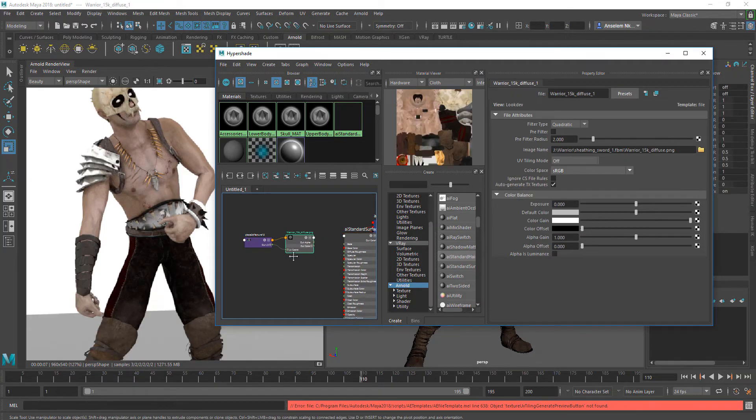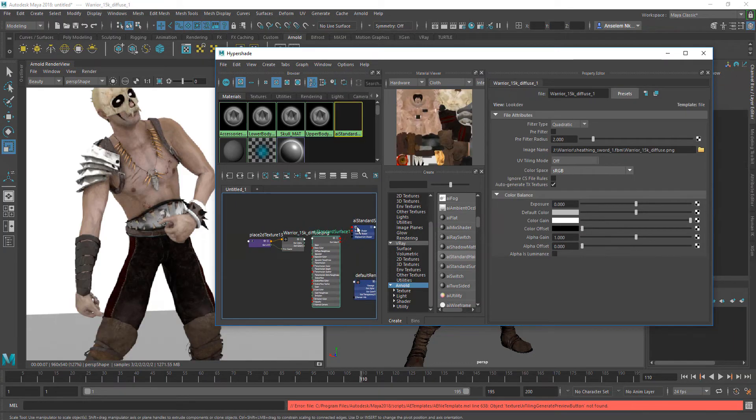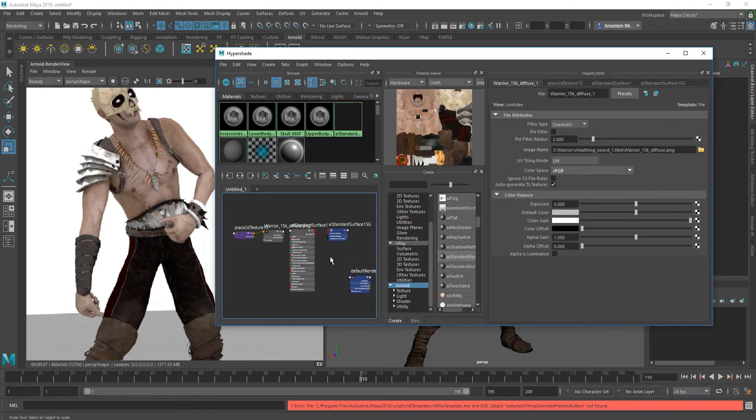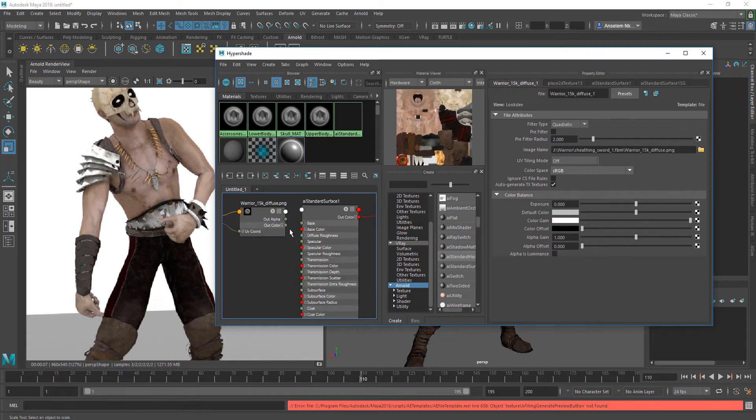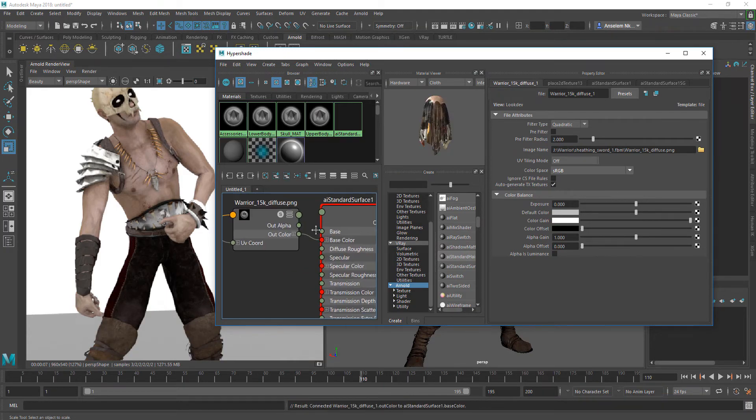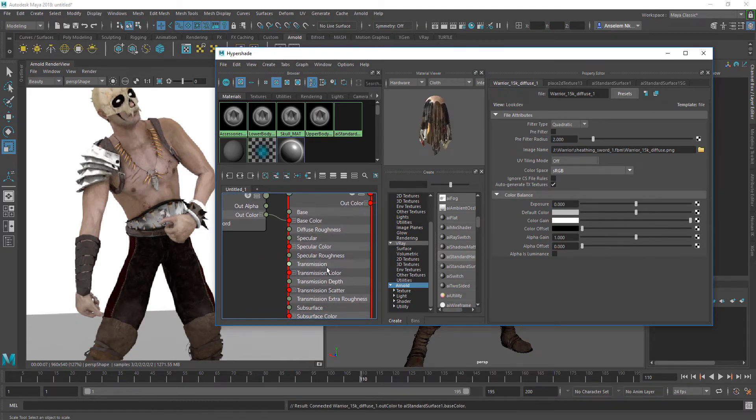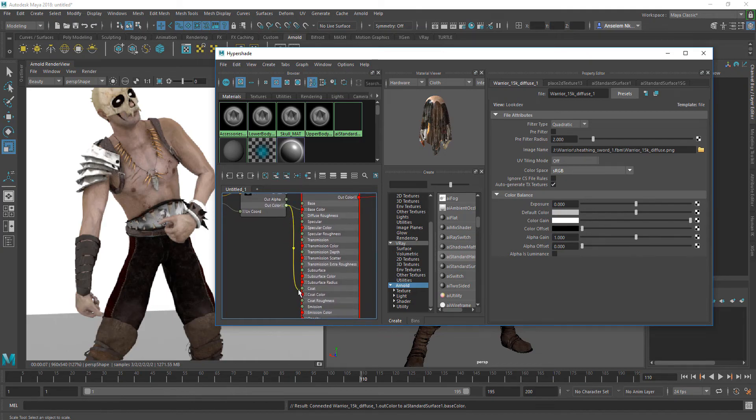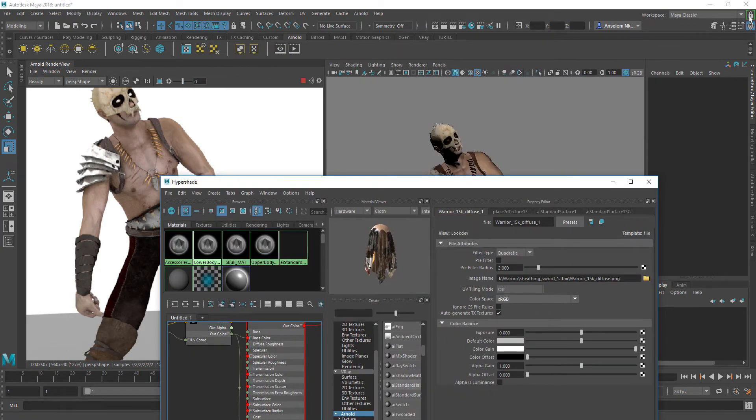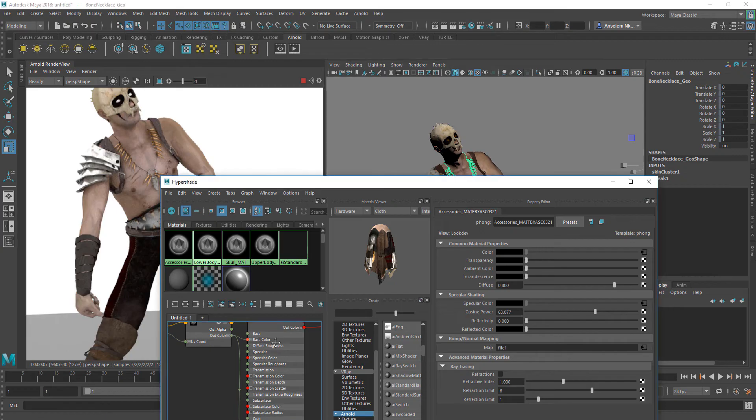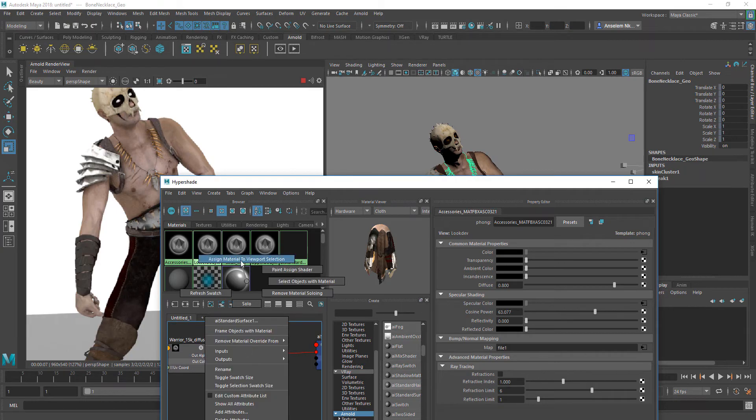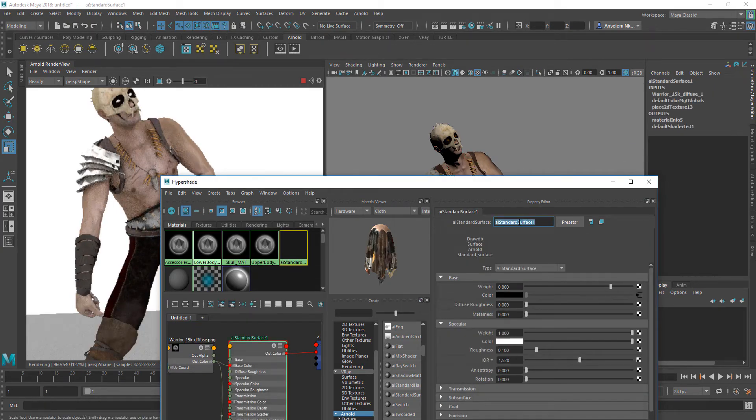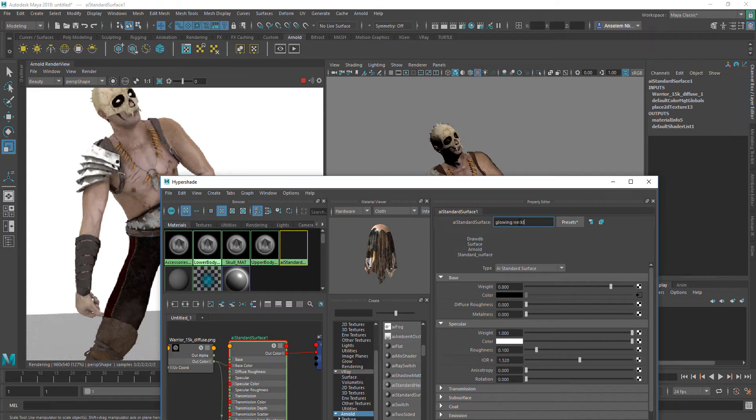Next, I'm going to make a new material. I'll attach the normal texture that comes with it for the cloth or body to the new material that I created and assign it to the necklace.